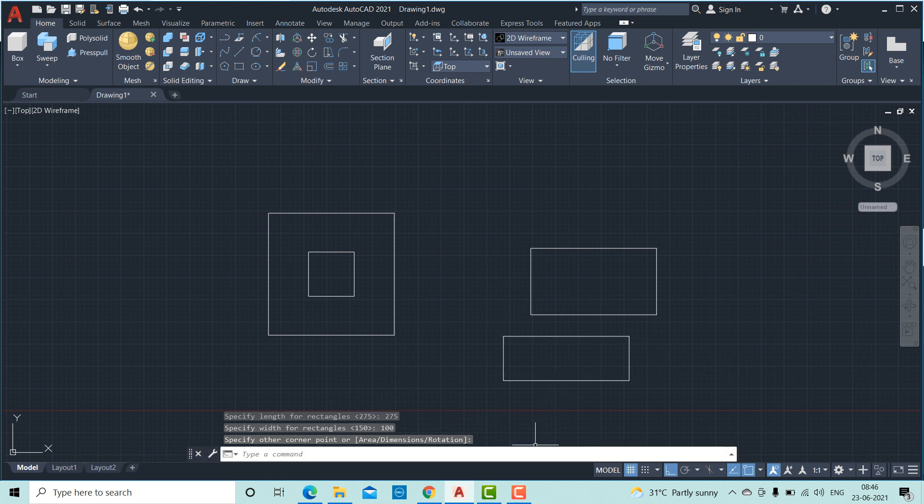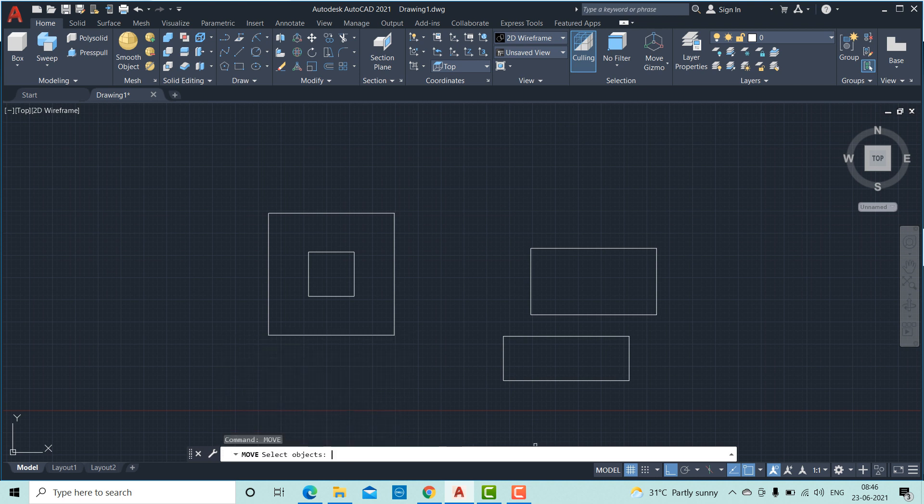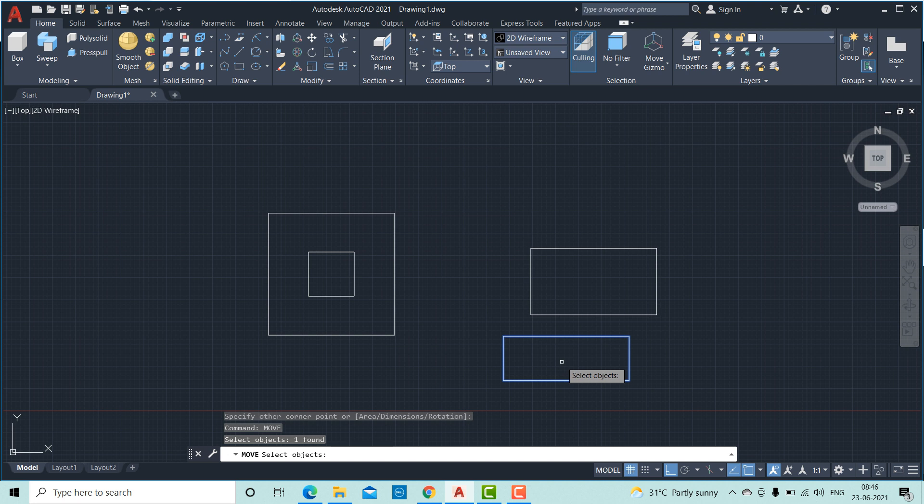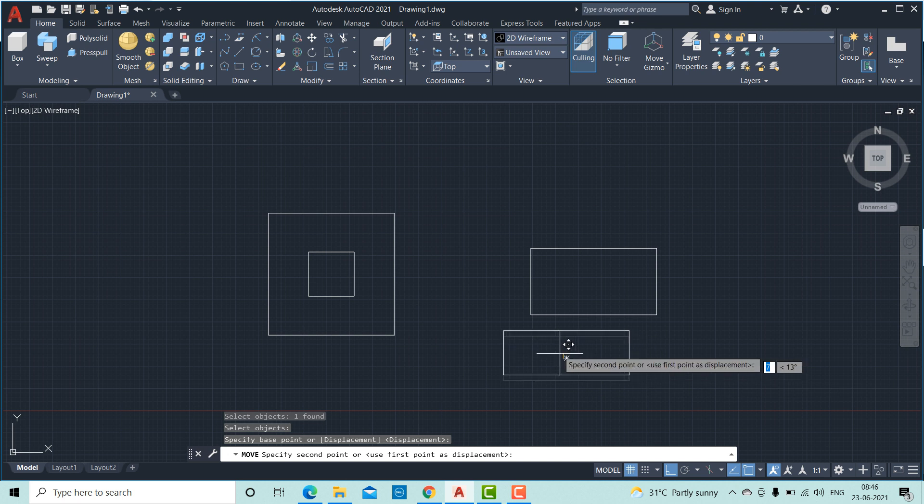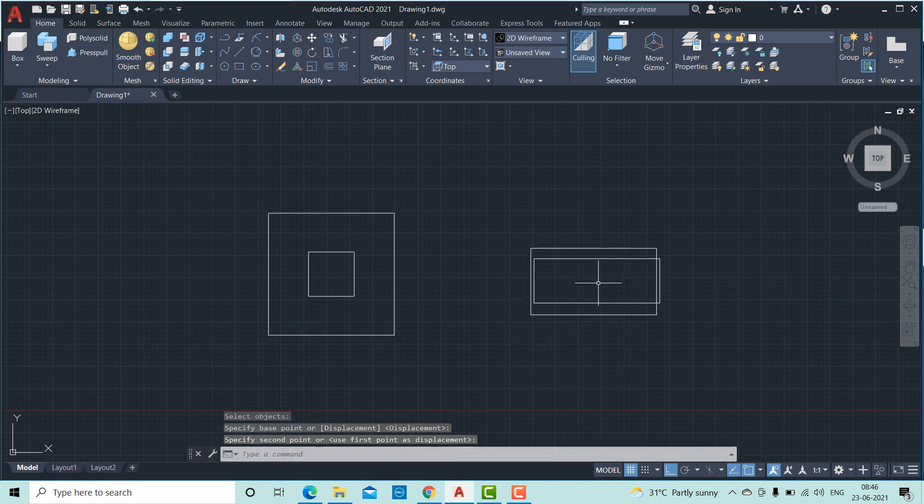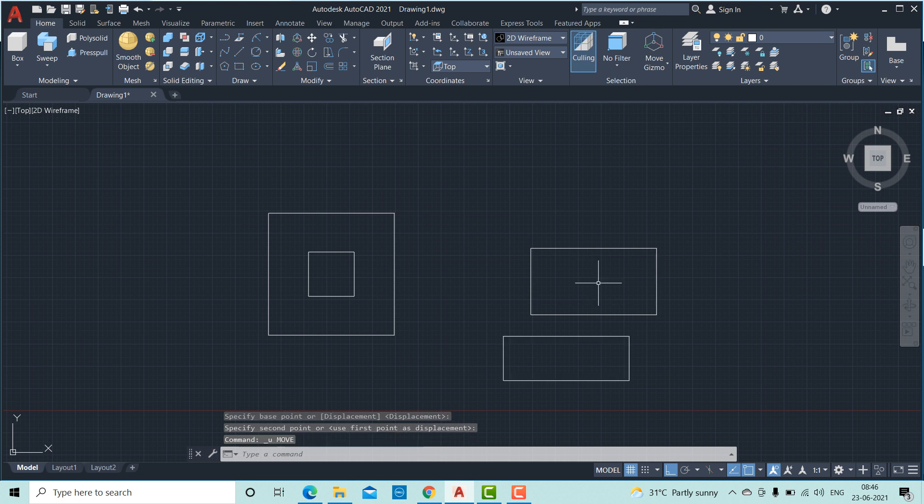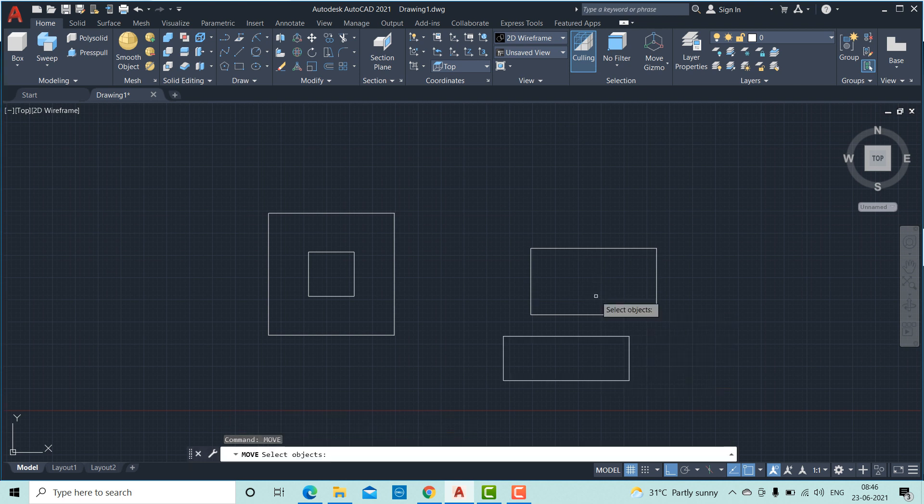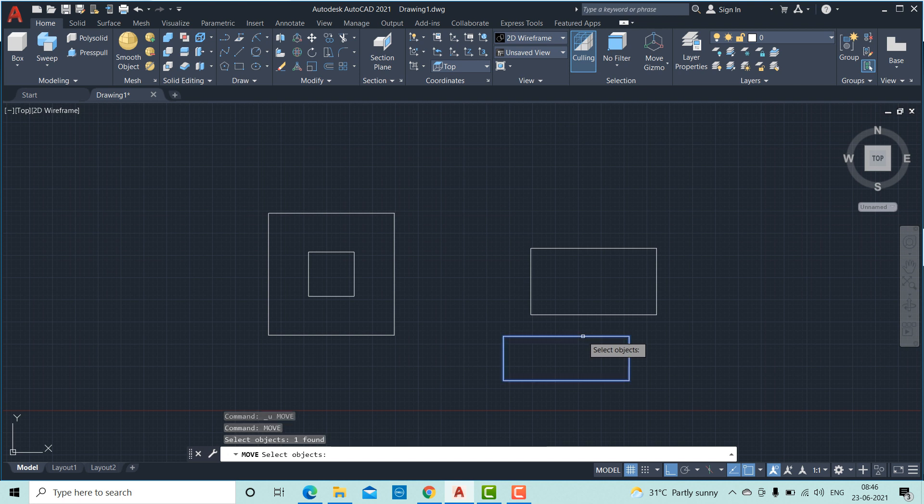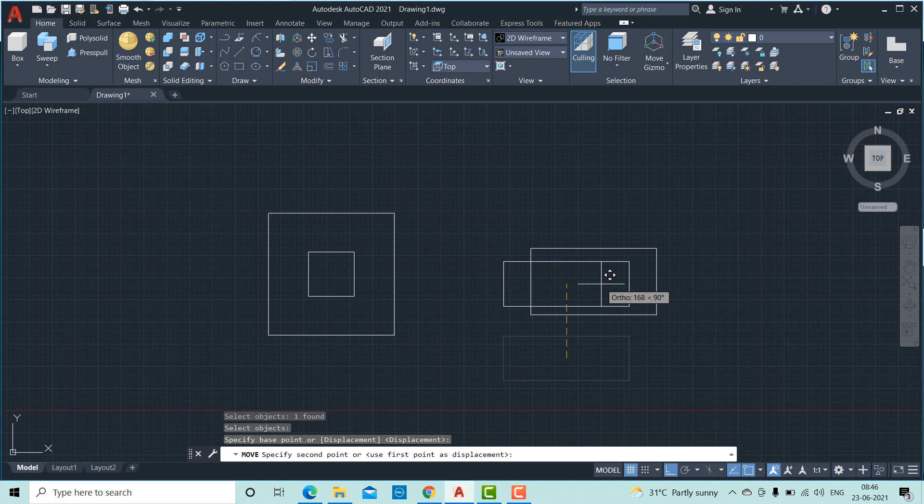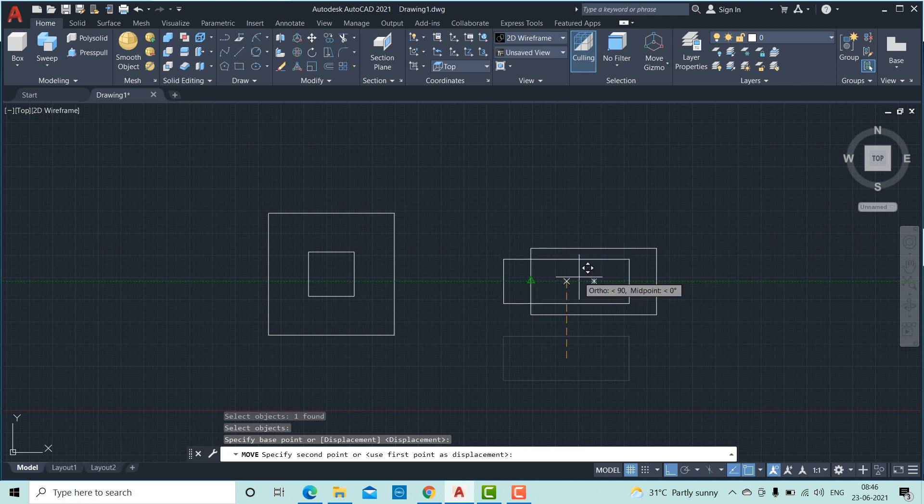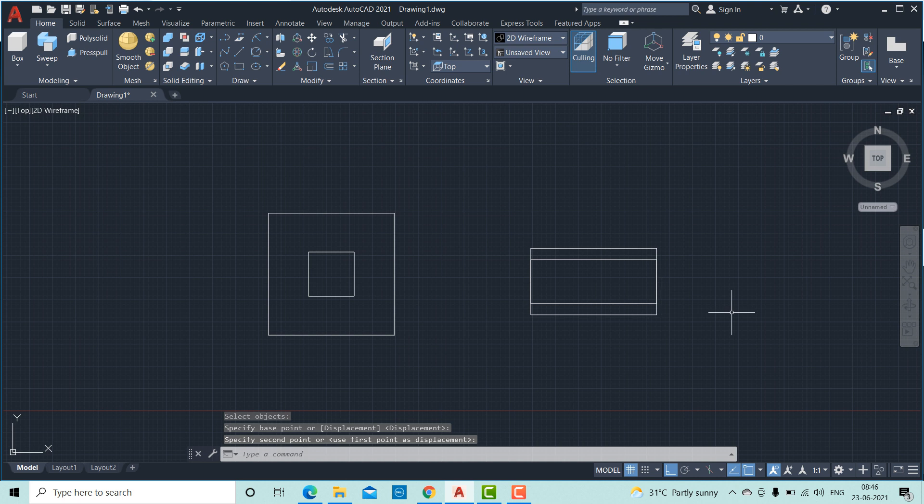Then move this created rectangle. Select the object. Move to the center. Oh, sorry. Type move. Select the object. Pick the center and move to the center. So this is what we have to do.